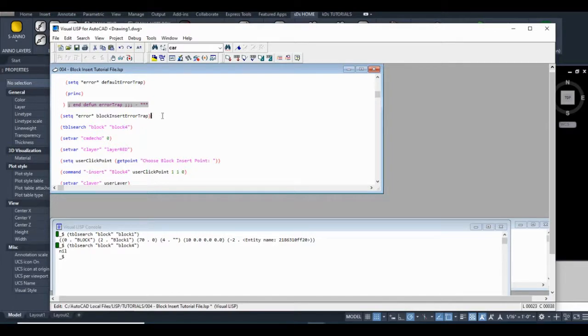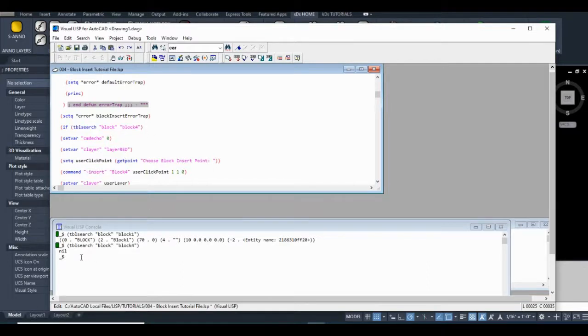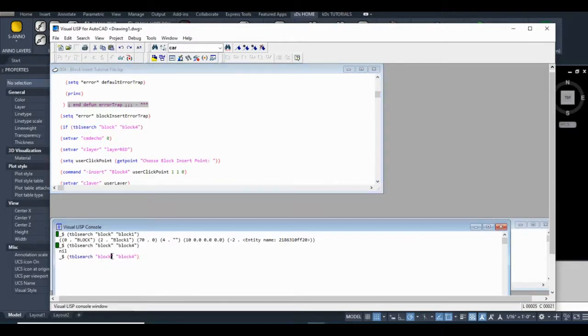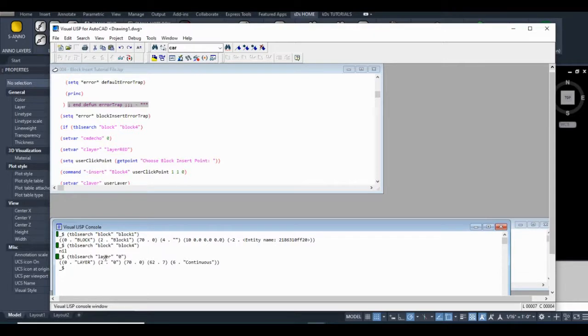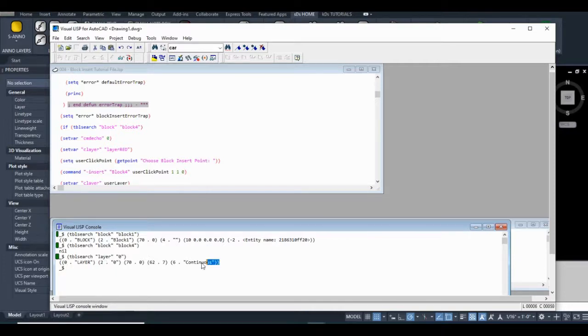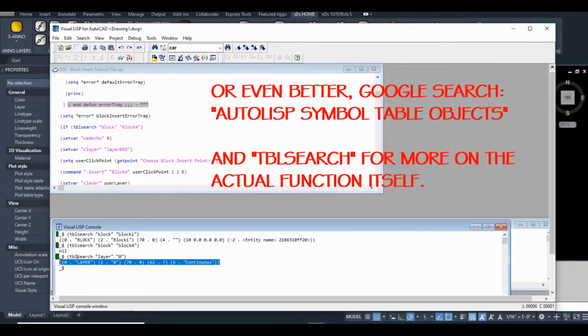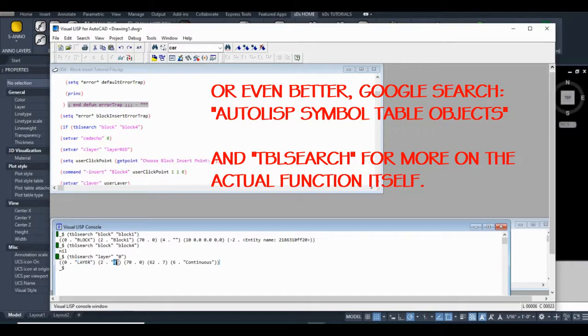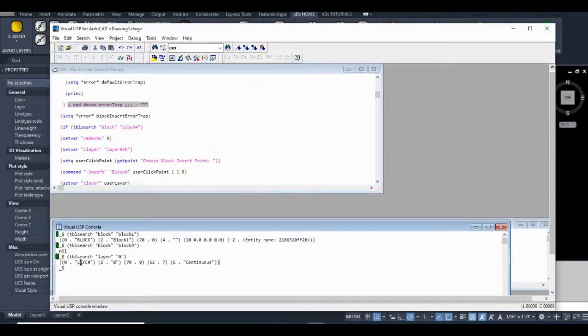So what we could do here, we're going to use an if statement. So if table search blocks. So what a table is, maybe I'll do another one just so you can see what it... So what tables are, is they're just like databases of certain objects in the drawing. You have layers, you have blocks, you have text styles. There's more of them. There's something called dictionaries as you get more into the code.